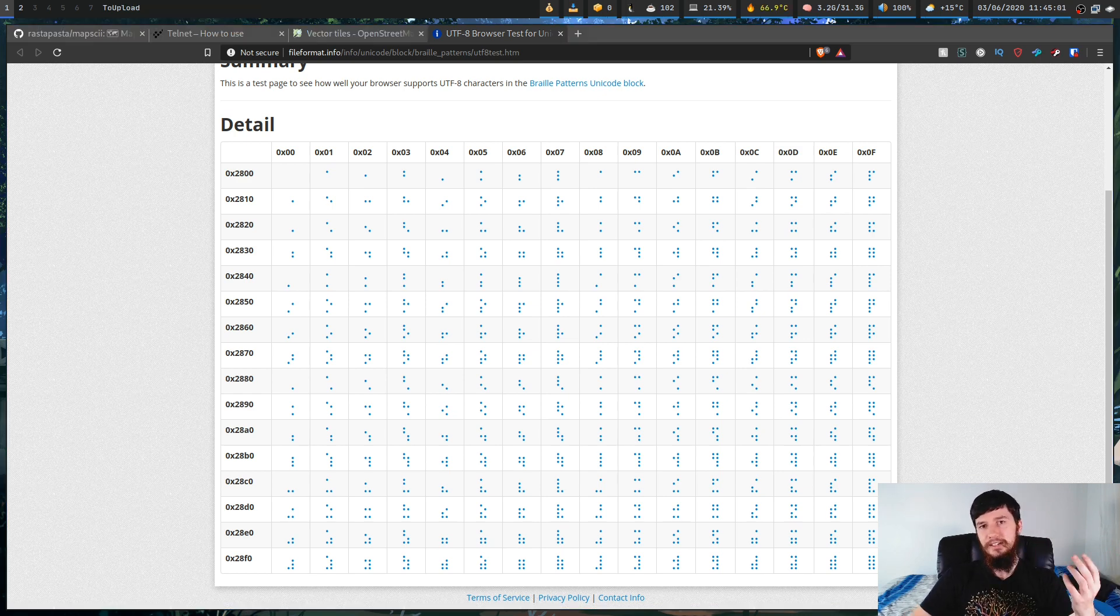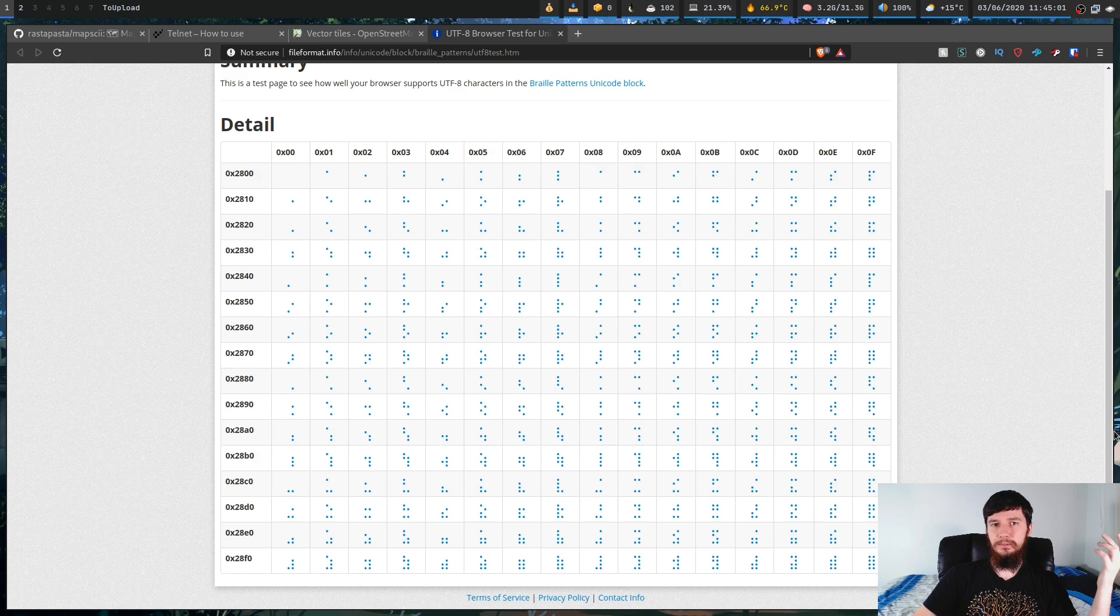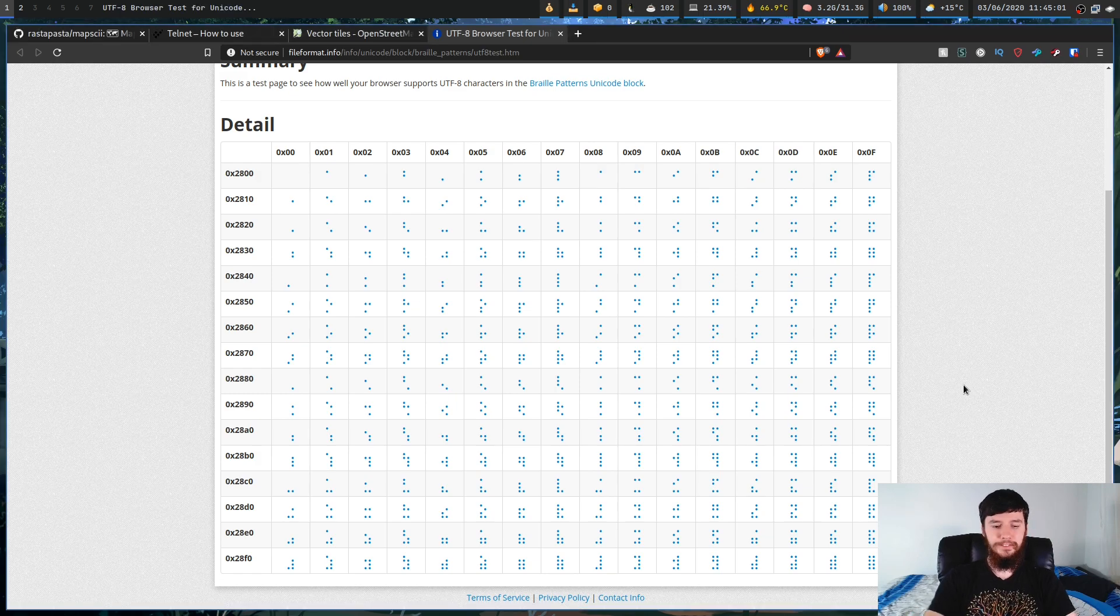So I think that's pretty much everything I want to talk about in this video. Now someone's probably going to say, you just padded out this video, you should have done like a five minute video on Mapski, and that's all it should have been. But I felt like providing some extra value because maybe you don't know what telnet is, maybe you don't know what vector tiles are, maybe you didn't know about Unicode braille. I felt like there was some extra stuff I could talk about that maybe would add a bit of extra value to you guys, and hopefully you'll learn something new from this.